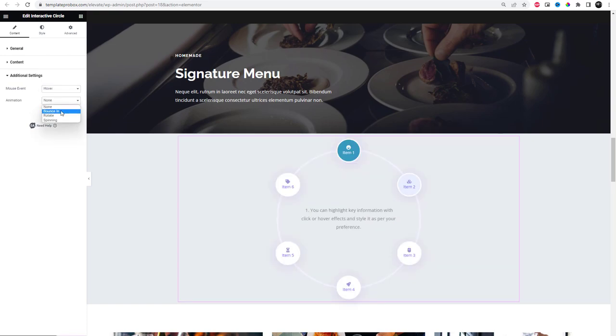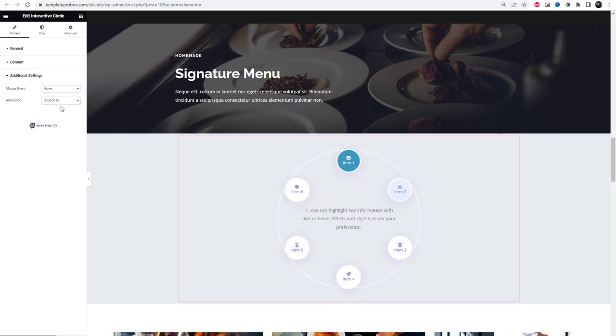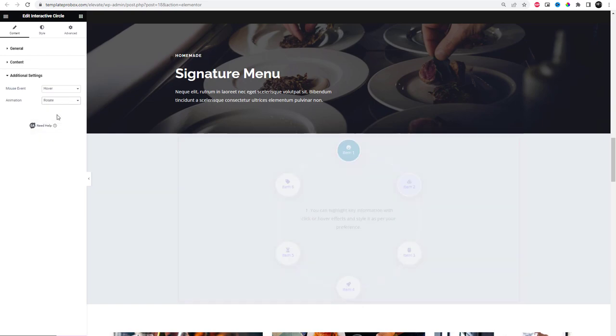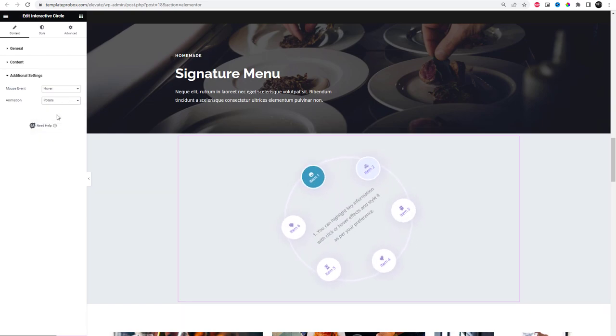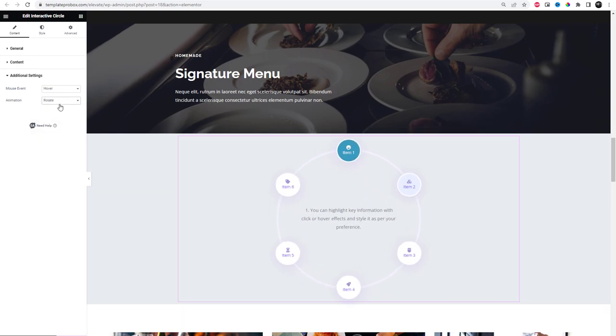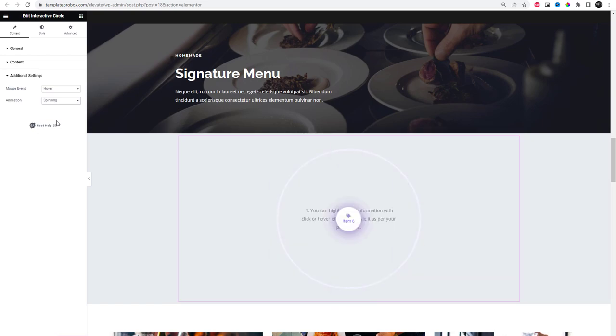From the additional settings option you can get more configuration options. From the mouse event option you can choose between click interaction and hover interaction. You can choose from three different animation styles.